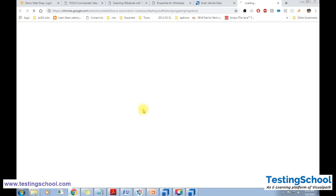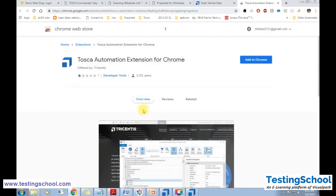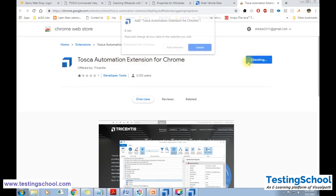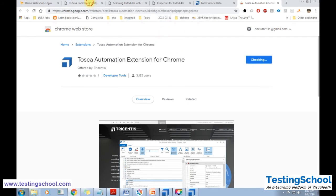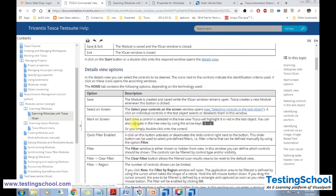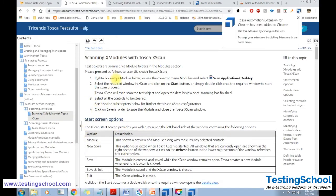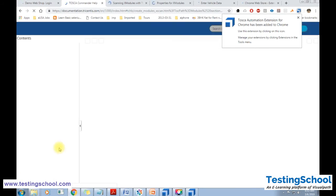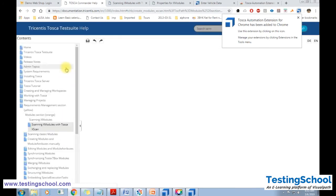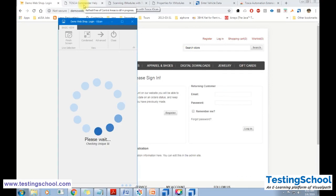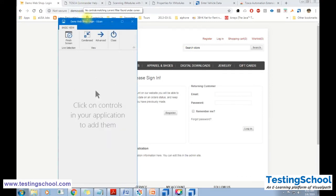You need to add the Tosca Automation Extension for Chrome — click Add to Chrome and then Add Extension. This opens the Tricentis documentation which provides more details on Tosca. Now it is asking us to click on the controls in the application to add them, and we can begin scanning the application.